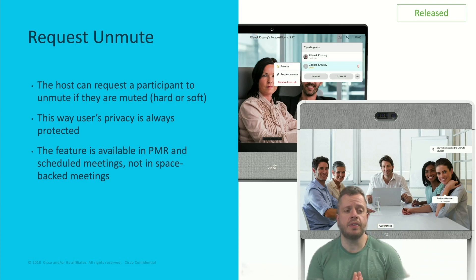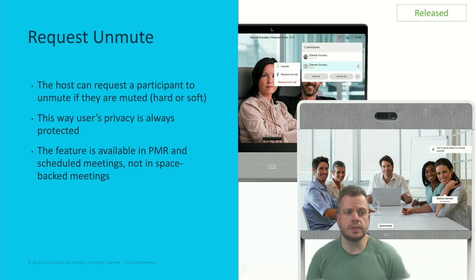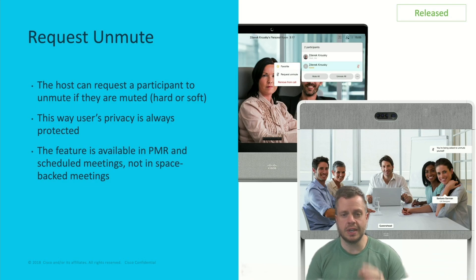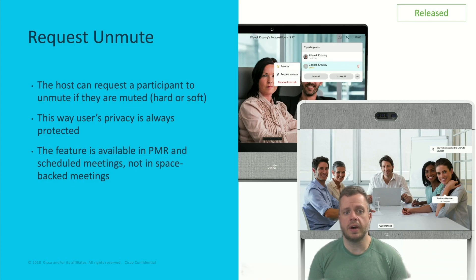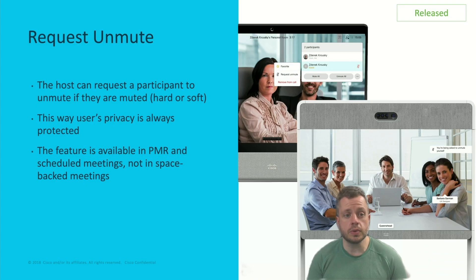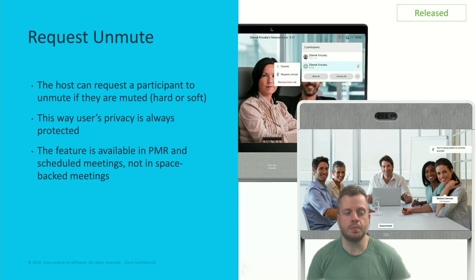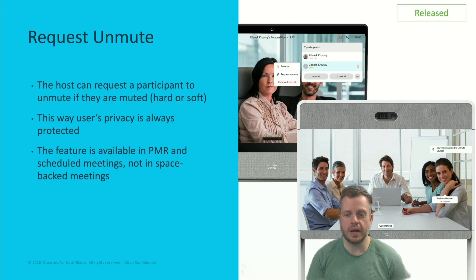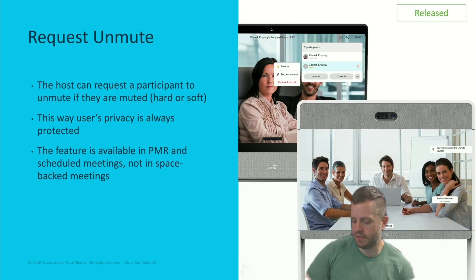Also, we have Request to Unmute, which goes GA today. This allows you to request a user or everyone to be able to unmute. Whether they're on a device or on a client, they'll be prompted with a message saying they've been asked to unmute themselves. You can still ask the person directly, but this is another neat feature that gives a nice alert to allow people to unmute themselves. Available today — definitely give that a try.